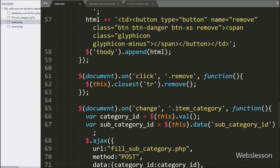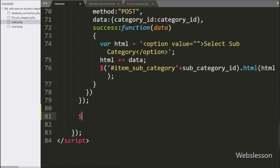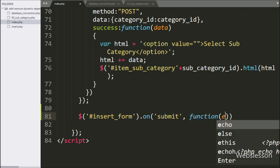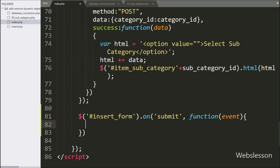Now we proceed to validate dynamic form data. Here we have written $ with form ID 'insert form' with the 'on' method, and under this we have written the submit event, so when we click on the submit button, the code will execute.